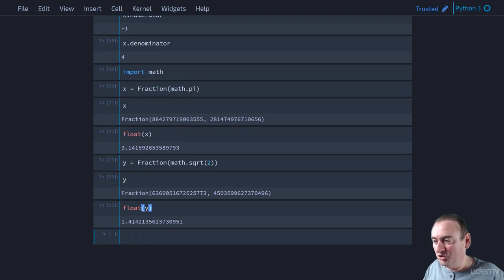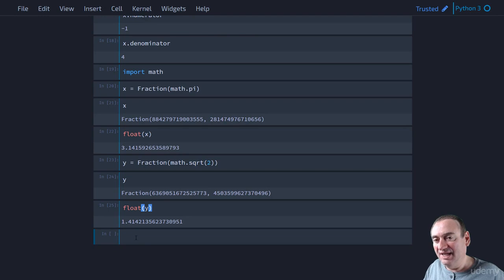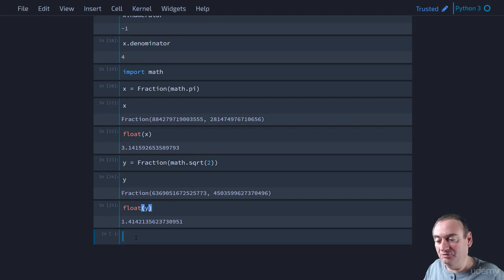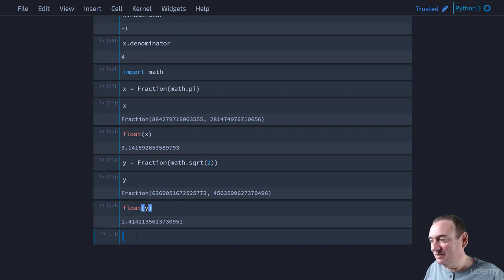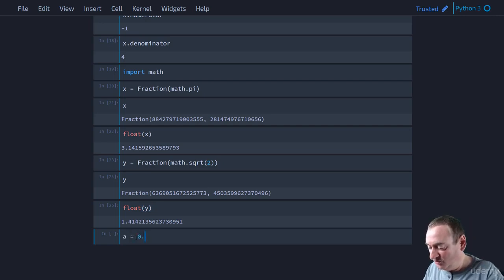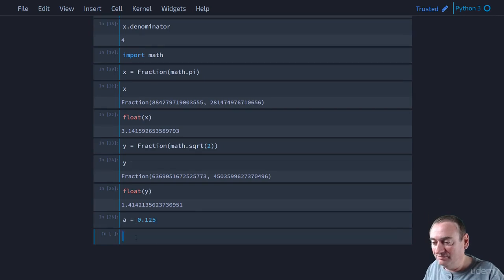I lastly want to point out that not all floating point numbers can be represented precisely or exactly in a computer. And we'll get to that in an upcoming video on floats. But let's look at 1 eighth or 0.125. So let's say I say A equals 0.125.